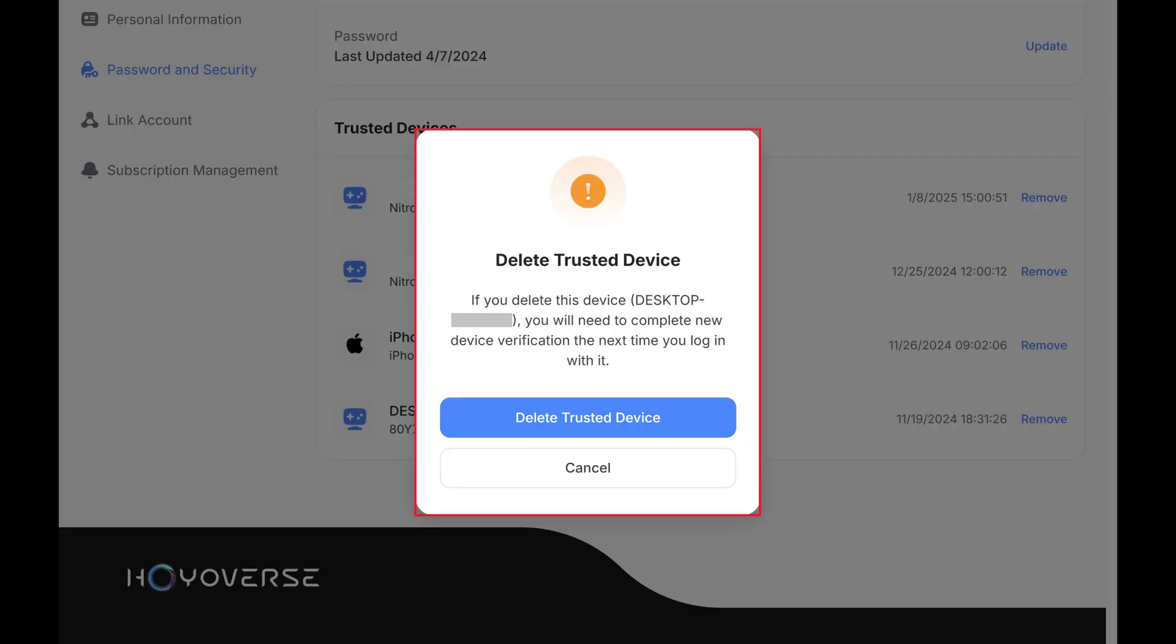A window pops up letting you know that if you move forward with removing this device from your Hoyoverse account, you'll need to re-enter your account username and password and complete new device verification the next time you log in.